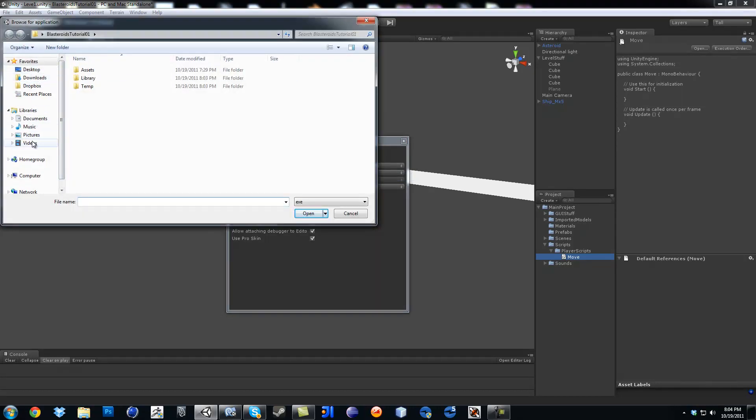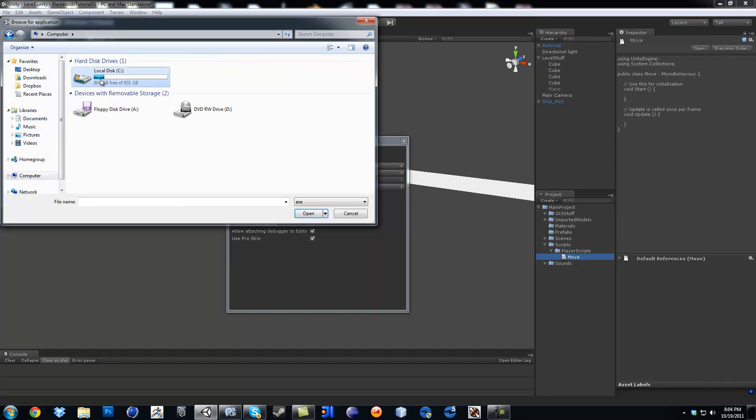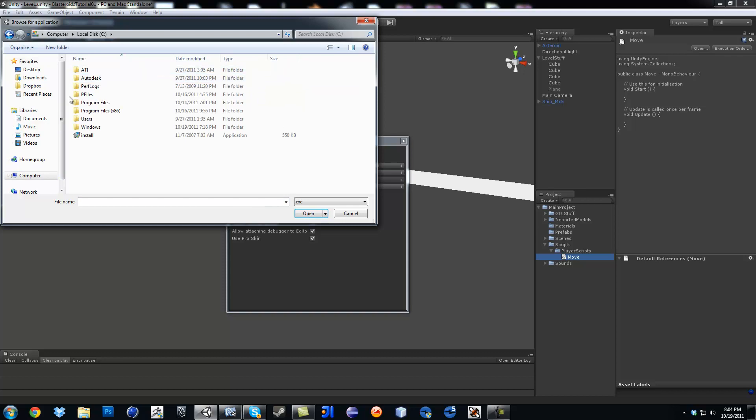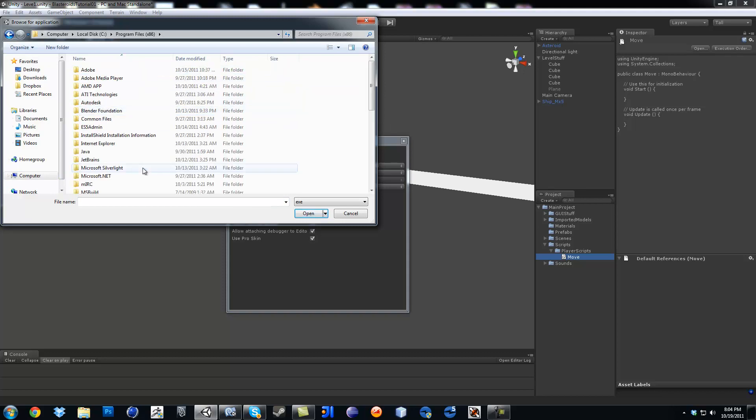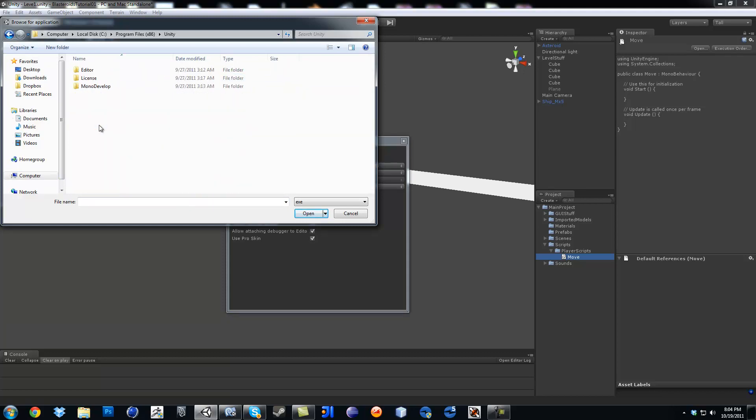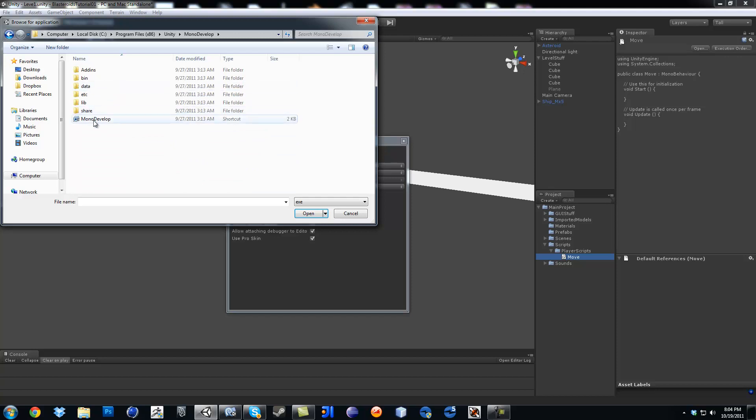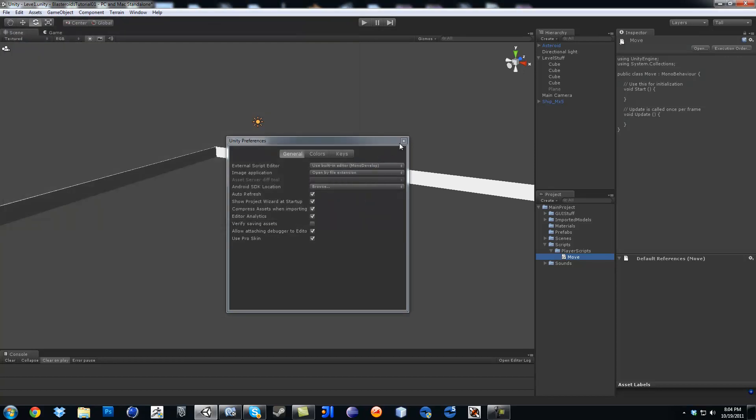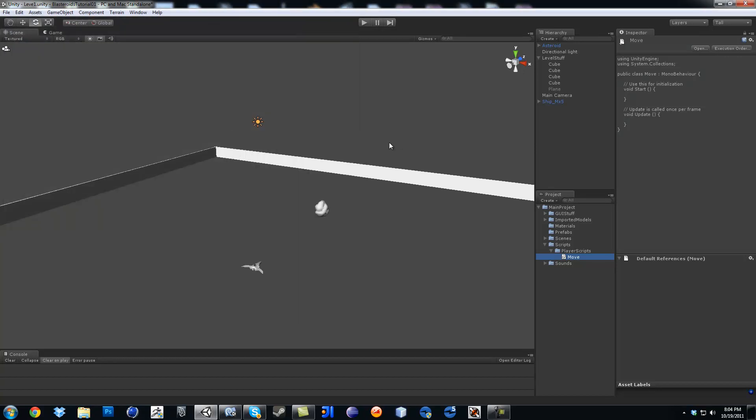So it's going to be computer, your C-drive, your programs and files, in my case the 86, Unity, I'm going to develop, and then there's the icon that you want to open. Just so you know, I'm using version 3.4.1.